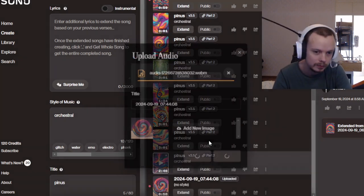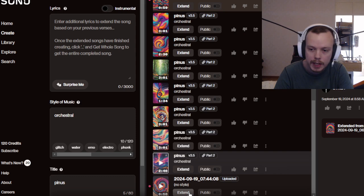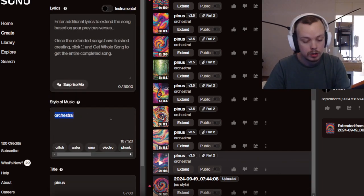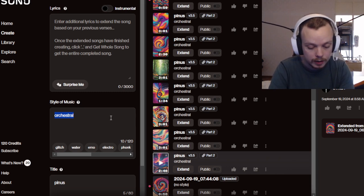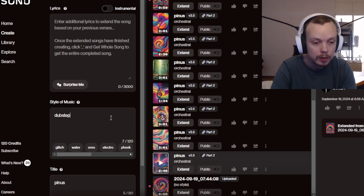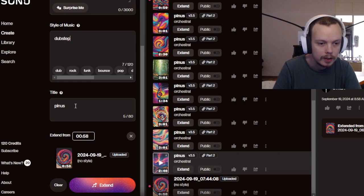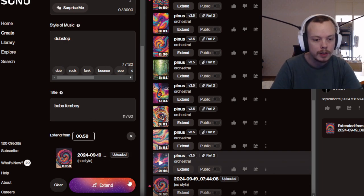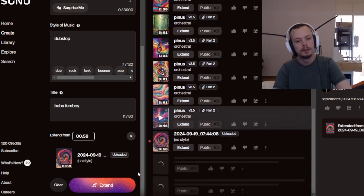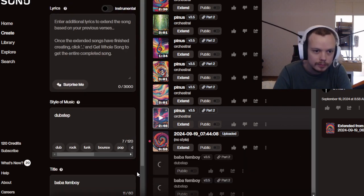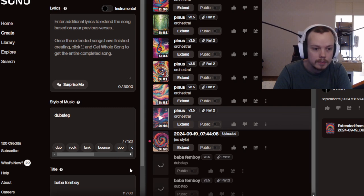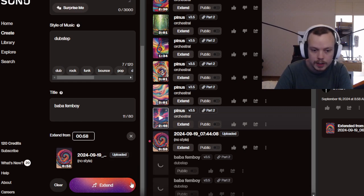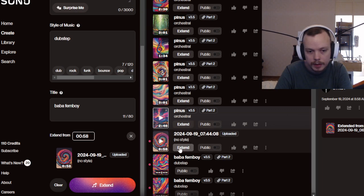So you can press continue, and there it is, and then you press extend down here. And then you go to, I don't know, let's say Dubstep or something. Baba Femboy or something, and then you extend it. You don't have to change anything, only the style of music, the title, and then extend.